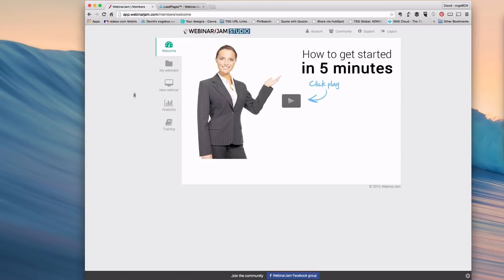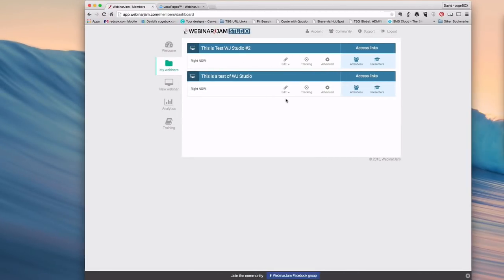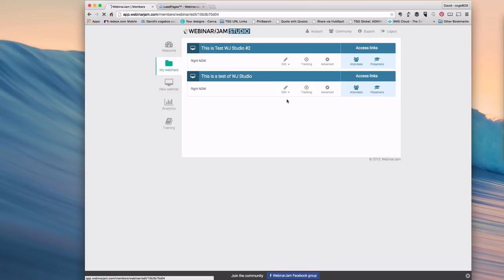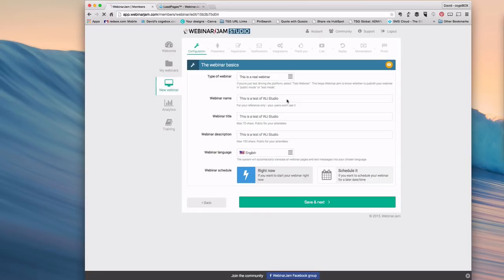Log into your Webinar Jam account. Let's look at a previous webinar, and it doesn't matter which one. Your API key will be the same for your account. Click edit.